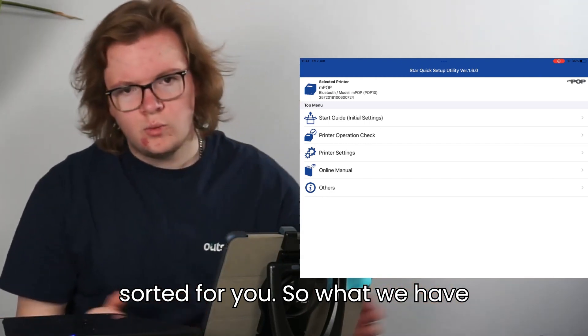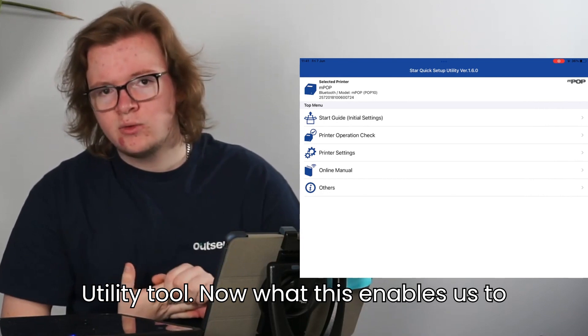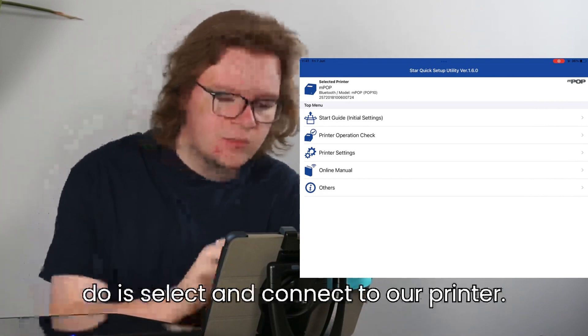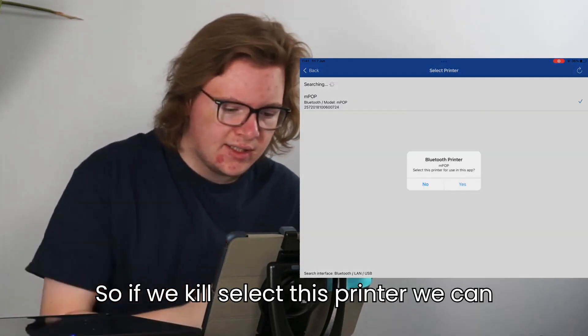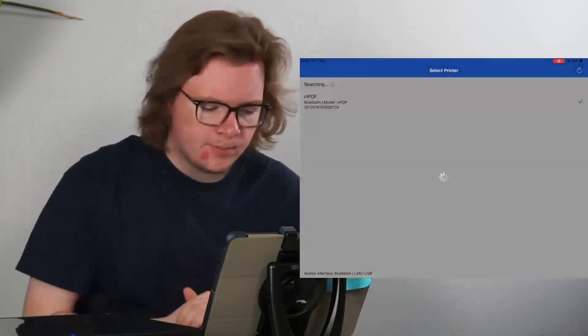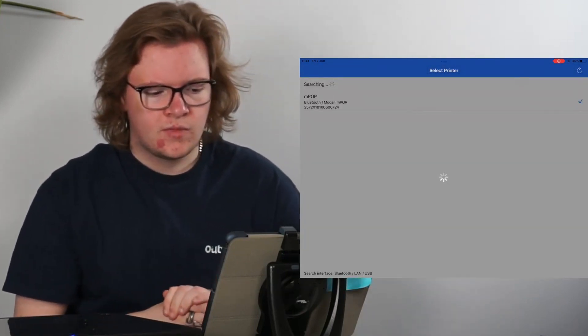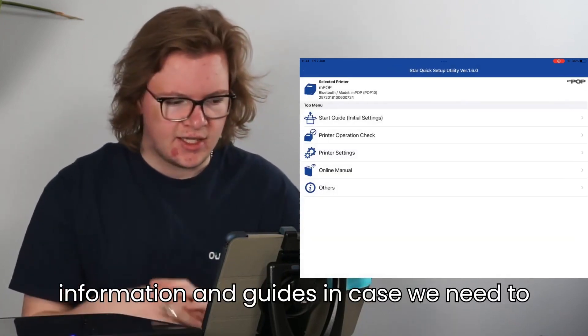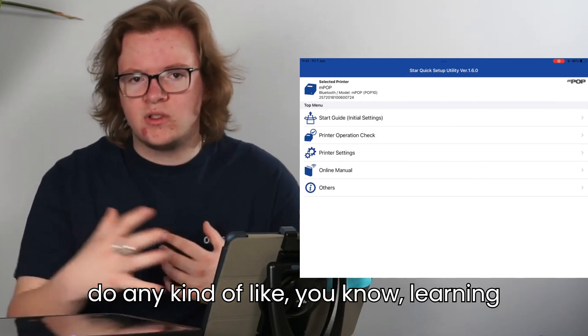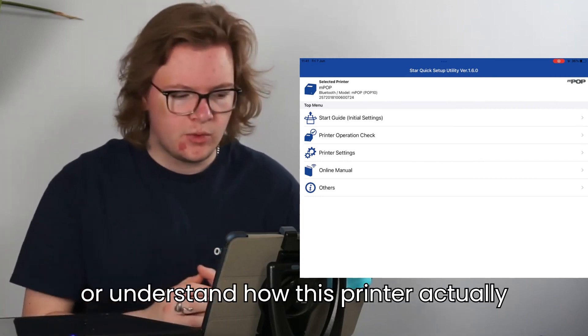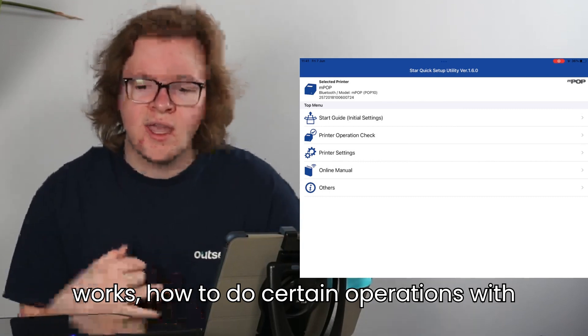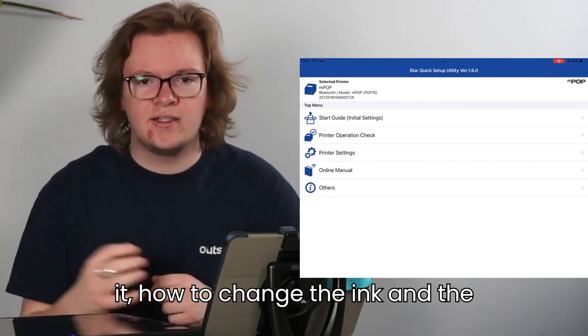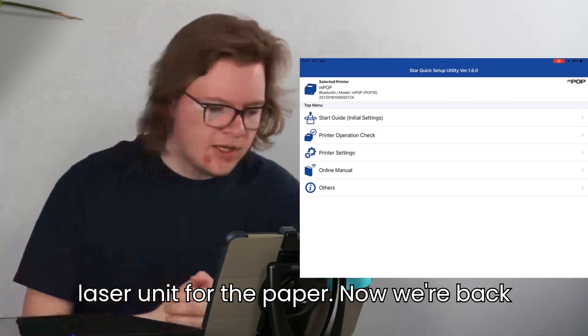So what we have done, we are now in the StarQuick setup utility tool. Now, what this enables us to do is select and connect to our printer. So we can select this printer and click yes here. This will then load up all the information and guides in case we need to do any kind of learning or understand how this printer actually works, how to do certain operations with it, how to change the ink and the laser unit for the paper.